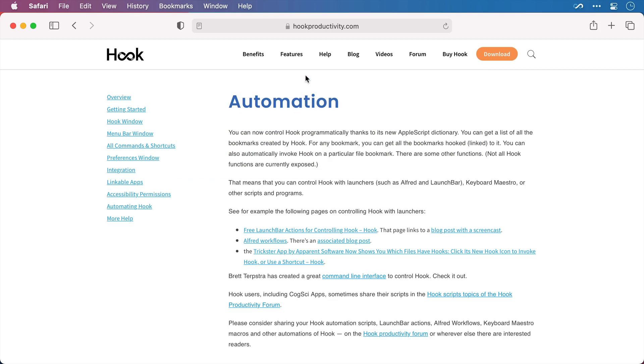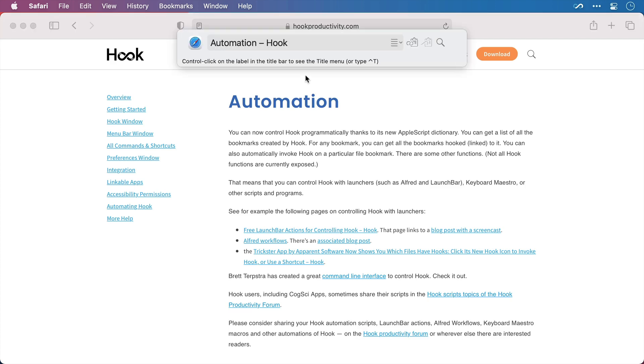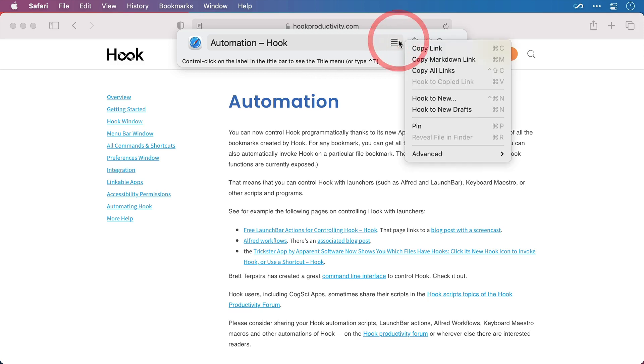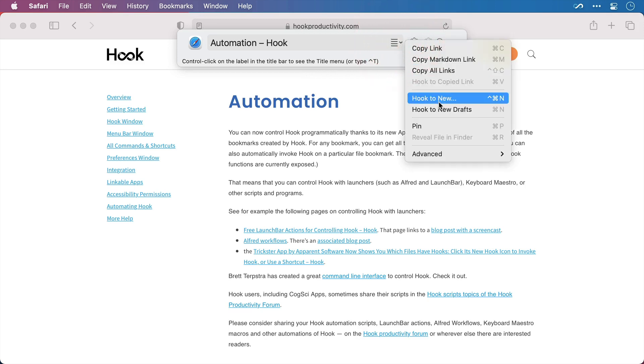I can actually create it from Hook and at the same time link it bidirectionally to this web page so that they're always linked together. Now I'll invoke Hook with my keyboard shortcut, open the title menu and select Hook to New.